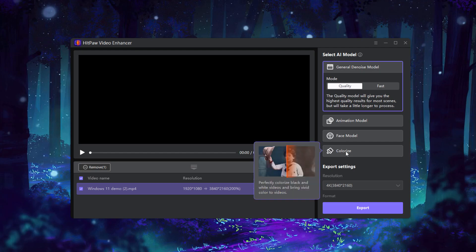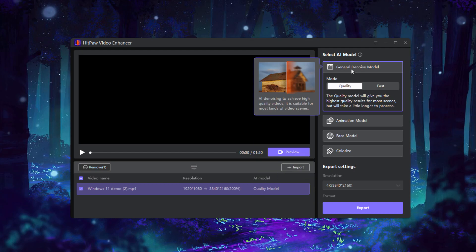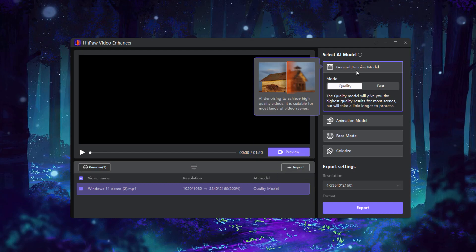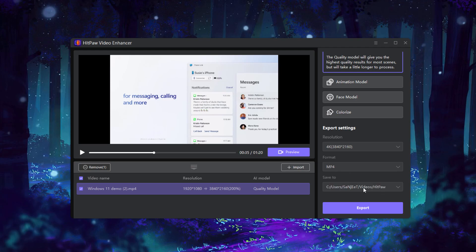In export settings, you can change the resolution to 4K, select the format like MP4 or MOV - we'll use MP4 - and select the save location for the exported file.